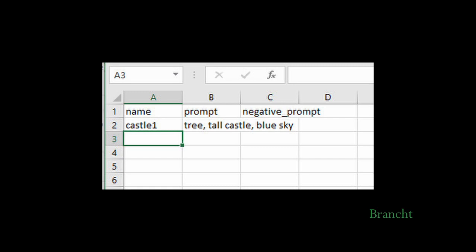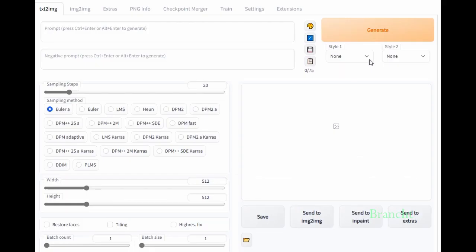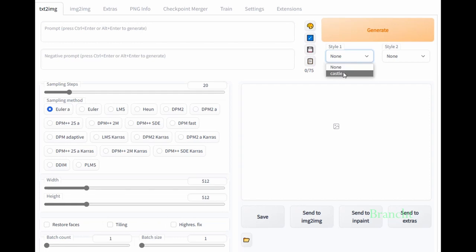The column name is for the name that we just saved, the style from the prompt that we entered, and of course, we have Negative Prompt. Now, in Style 1, we can load the style that we just saved and then generate it.